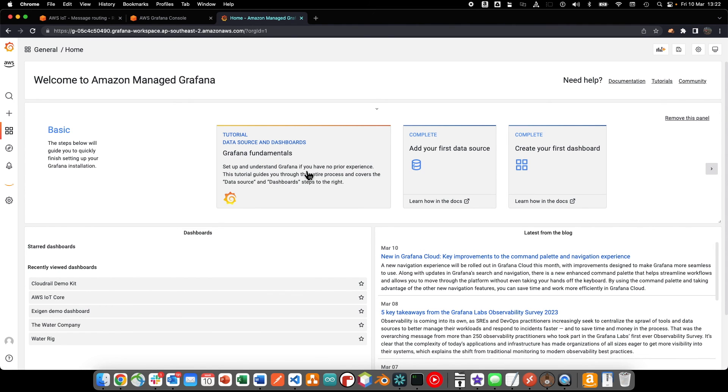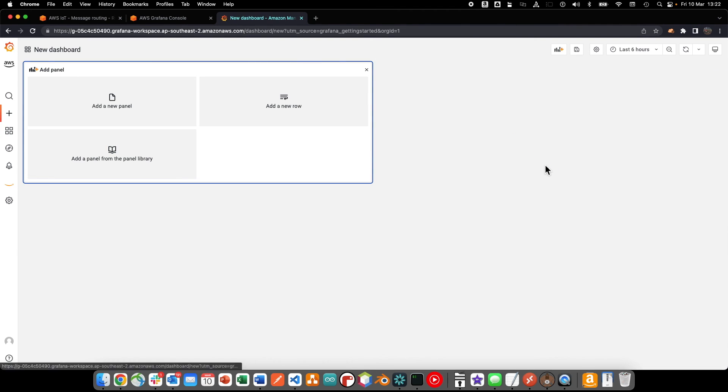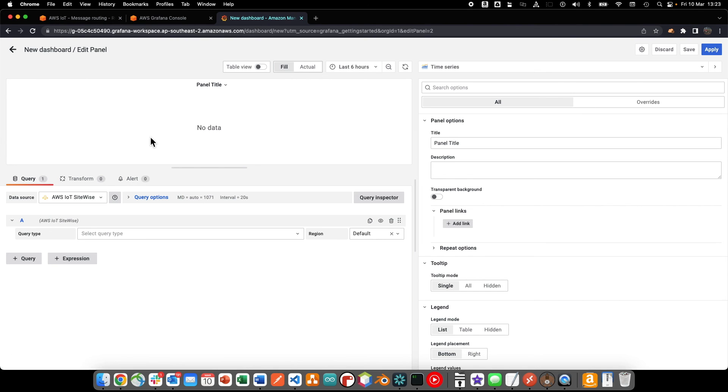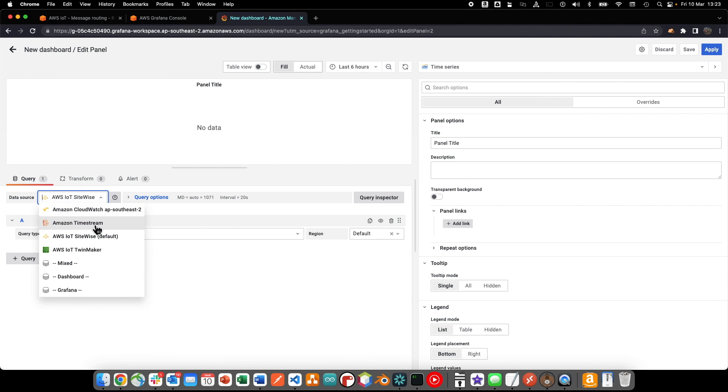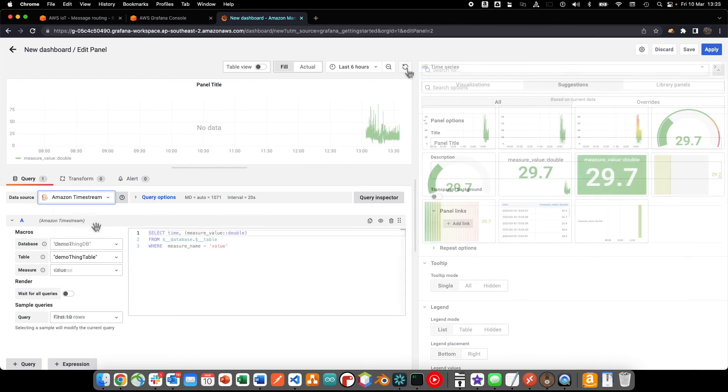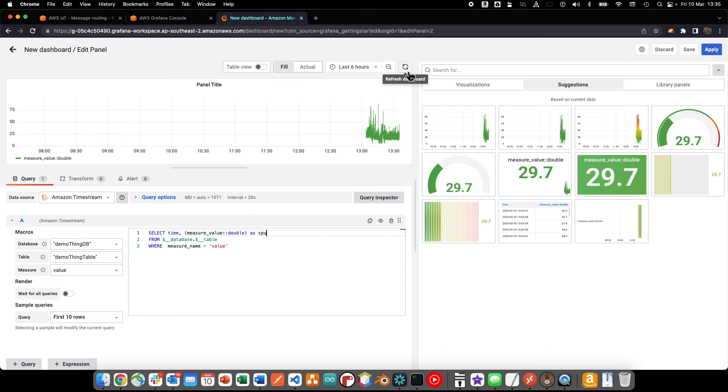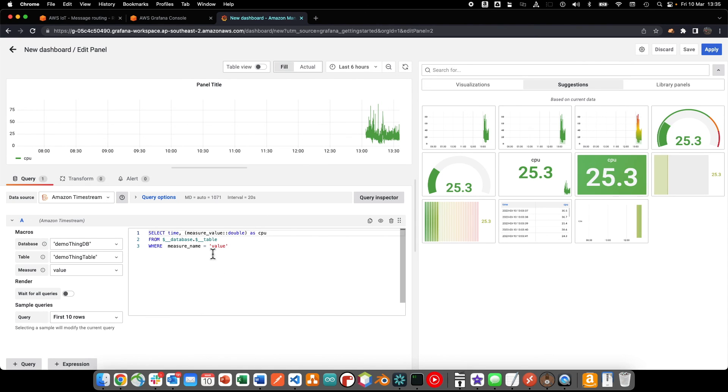Now that we have our timestream data source, we can create a new dashboard. Add a new panel. Write the data query for the panel. And configure the appearance of the panel to suit our needs.